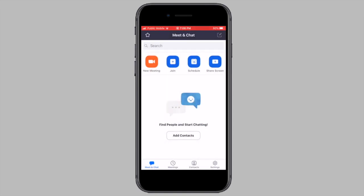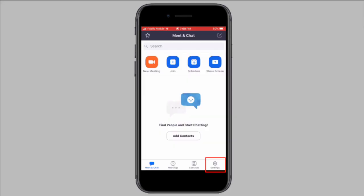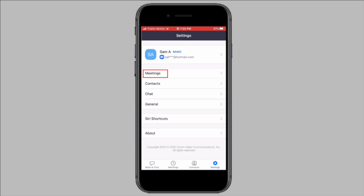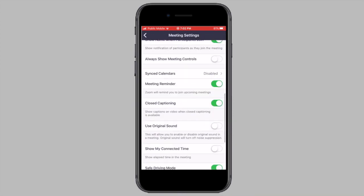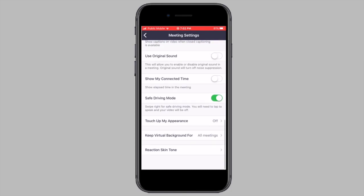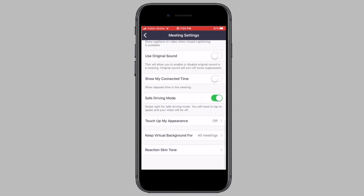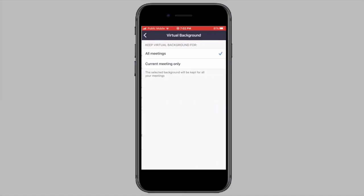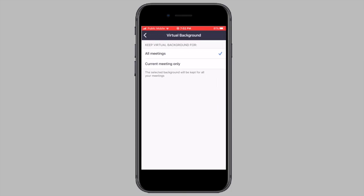Now to make sure that all Zoom meetings have this virtual background, click on the settings icon from the bottom right corner of your screen. Tap on meetings. Scroll down and tap on keep virtual background for and make sure all meetings is checked.